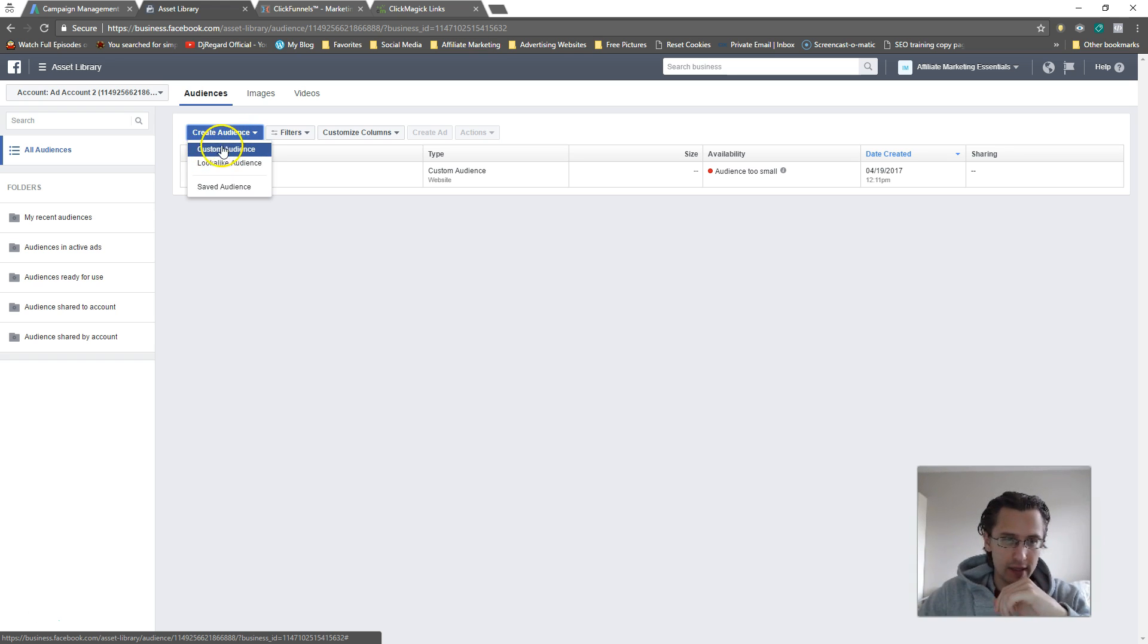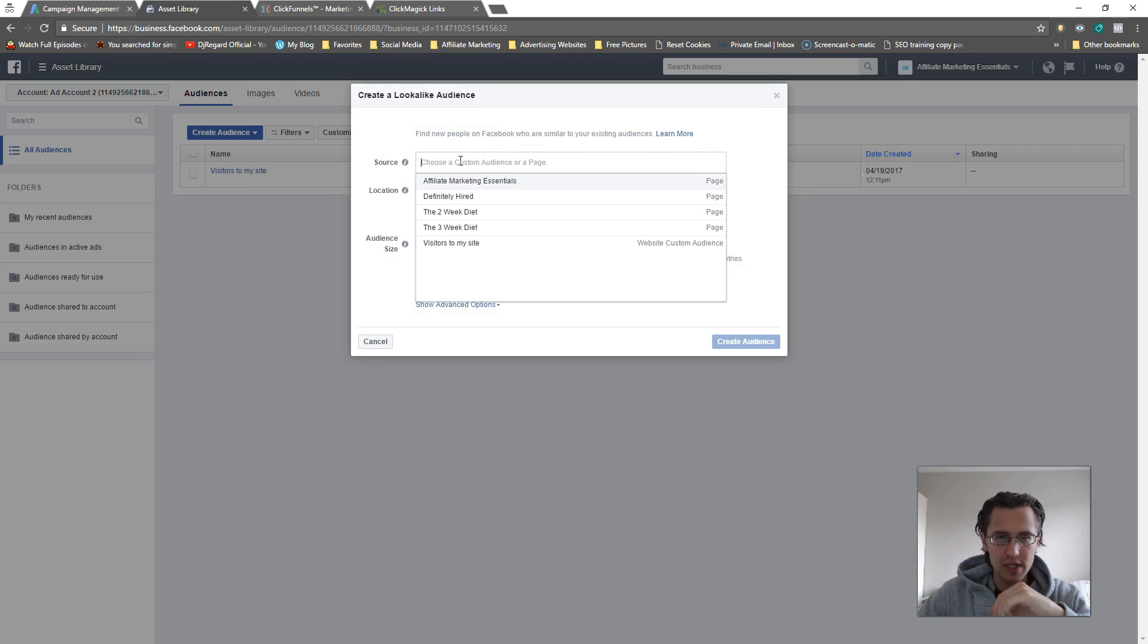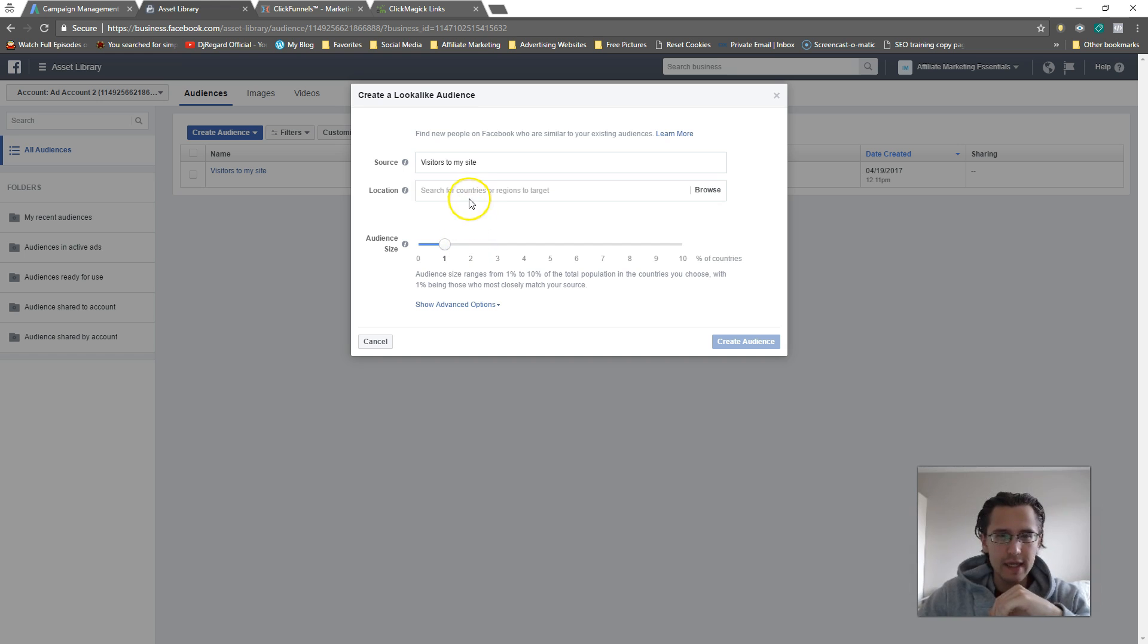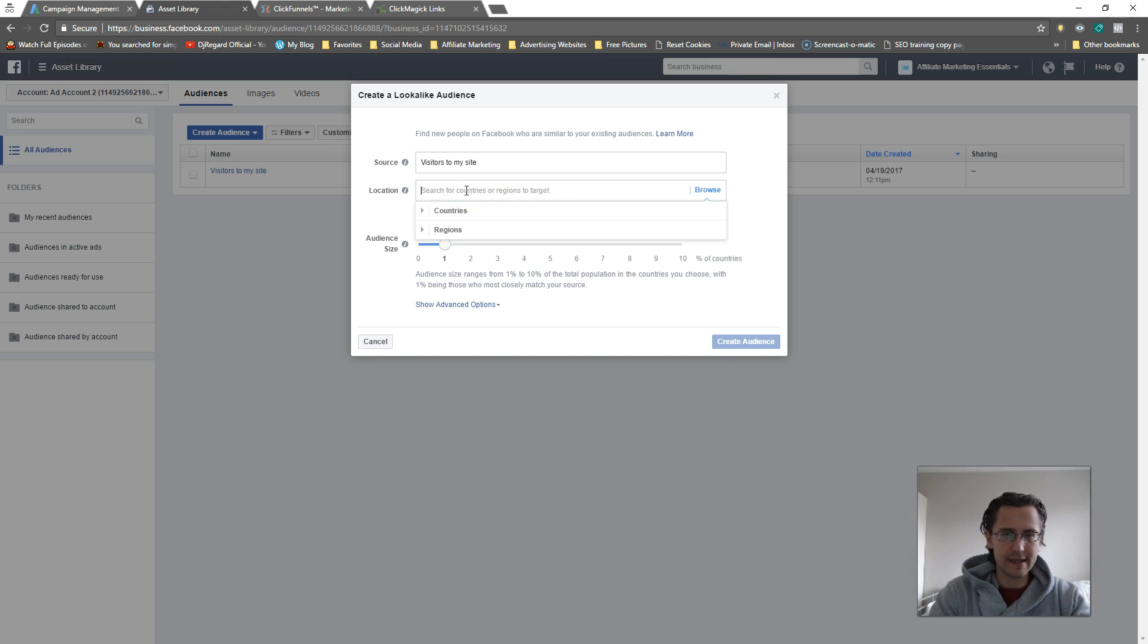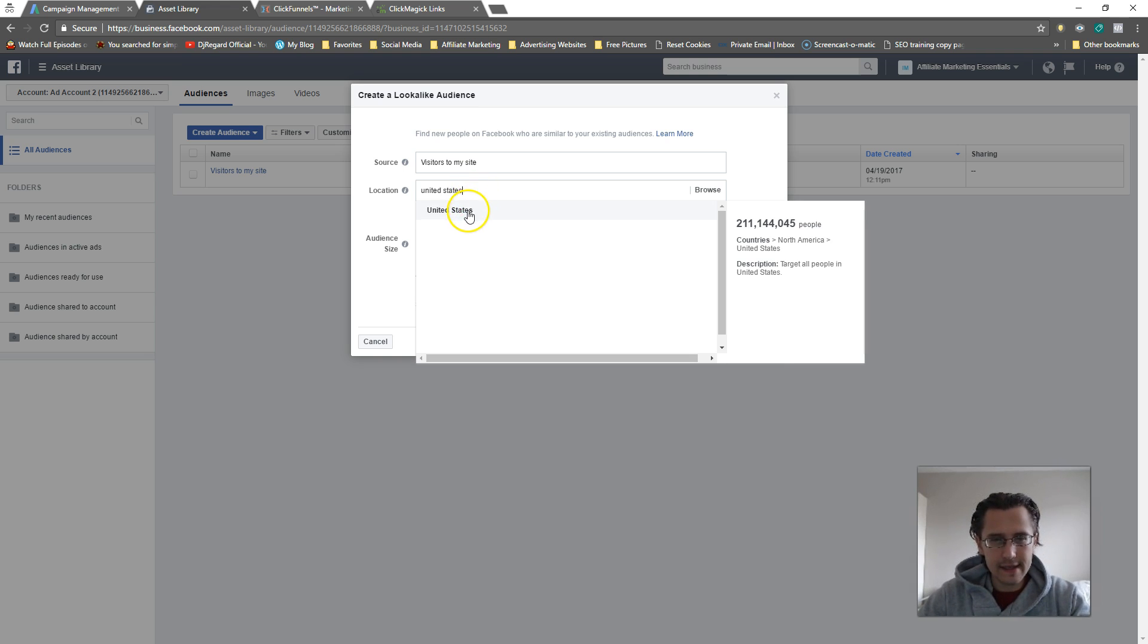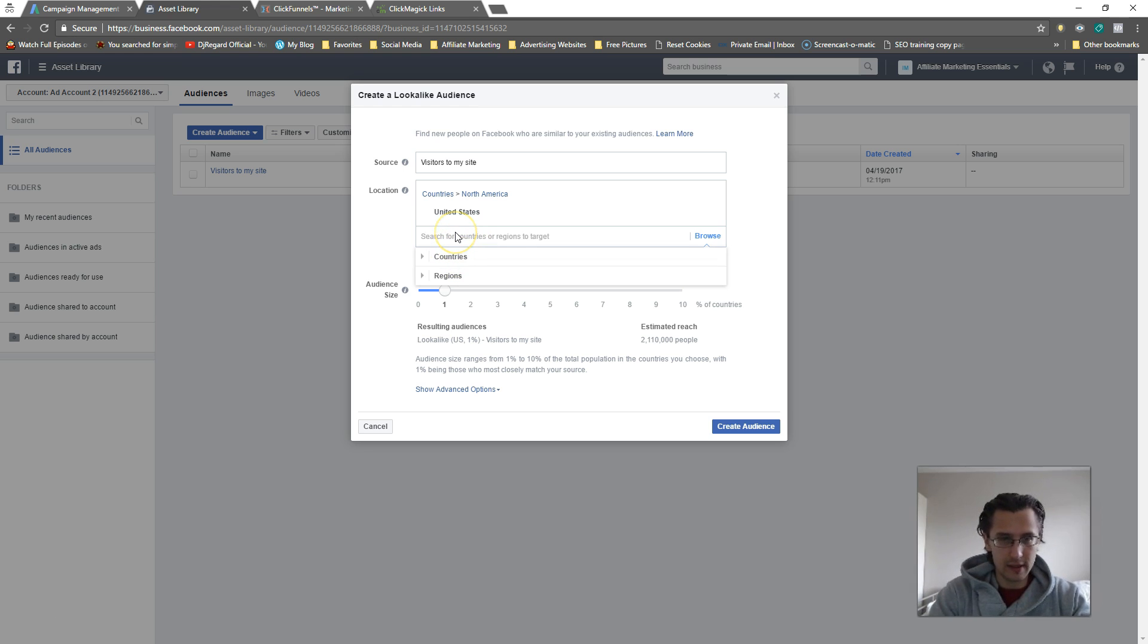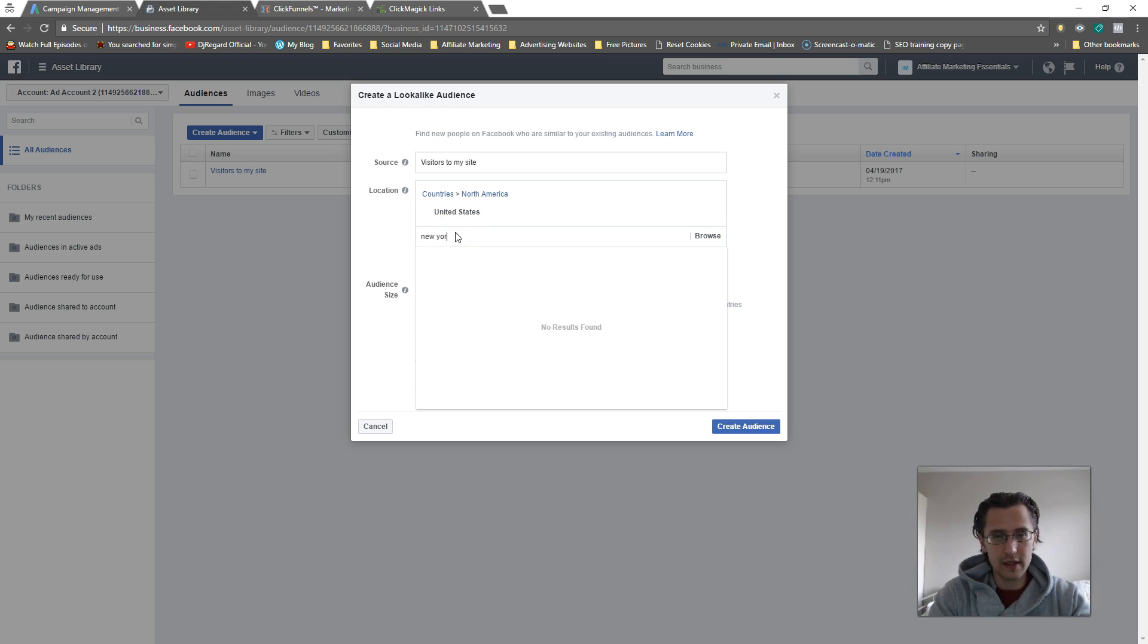Now that we've created a custom audience, I'm gonna go into Lookalike Audience. Let's choose the source. The source would be visitors to my site. We'll click that. So let's pick our country. We could say United States. You can pick specific countries or regions. Let me see if New York... no.